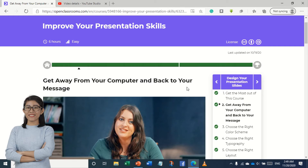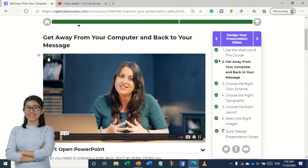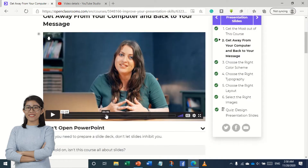Hello everyone. We are going to improve your presentations in the Open Club. We will also need to learn more about this, and we are going to teach more about the best possible results in the future.